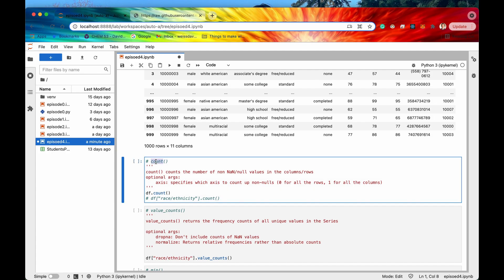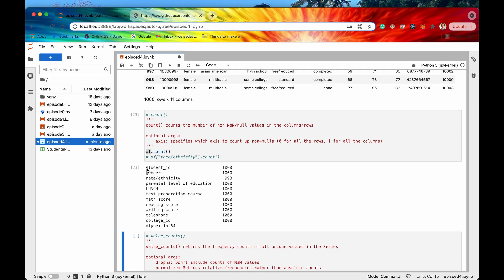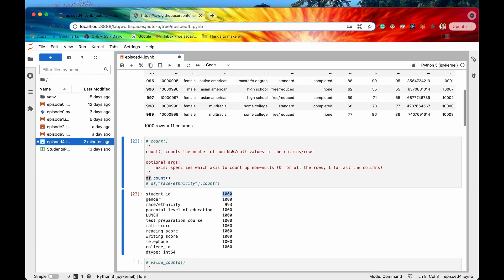Let's move on to the first method for this video, and that is count. Count counts the number of non-NaN or null values in the certain columns of the data frame or the rows of the data frame. You can specify whether you want to look at columns or rows using the optional argument axis. So let's just run this cell — we're running the count method on our data frame and we get a series in response, where every data point specifies how many values in that column are non-null.